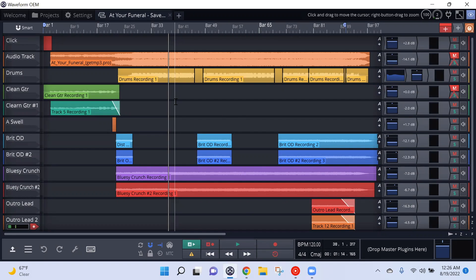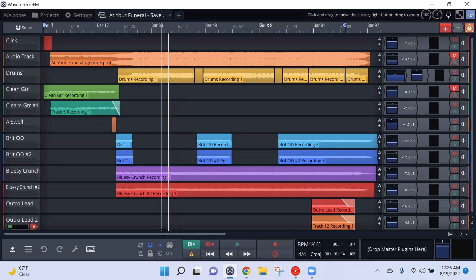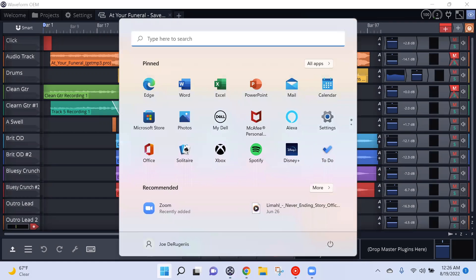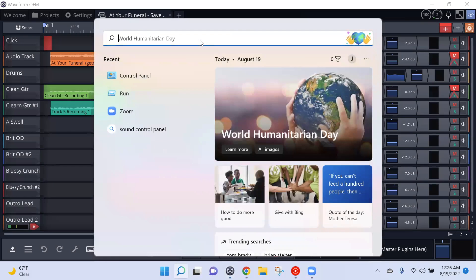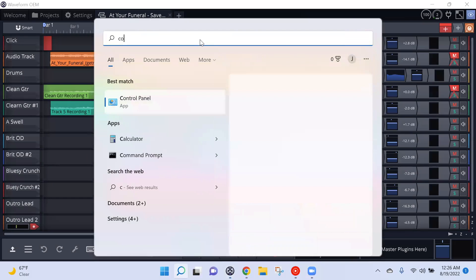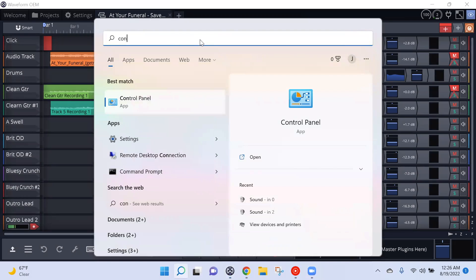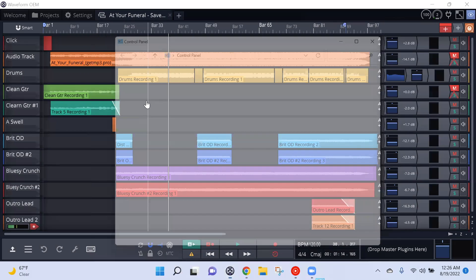What you want to do is hit the Windows icon down here, type in Control Panel, and that'll bring it right up. Hit Control Panel.